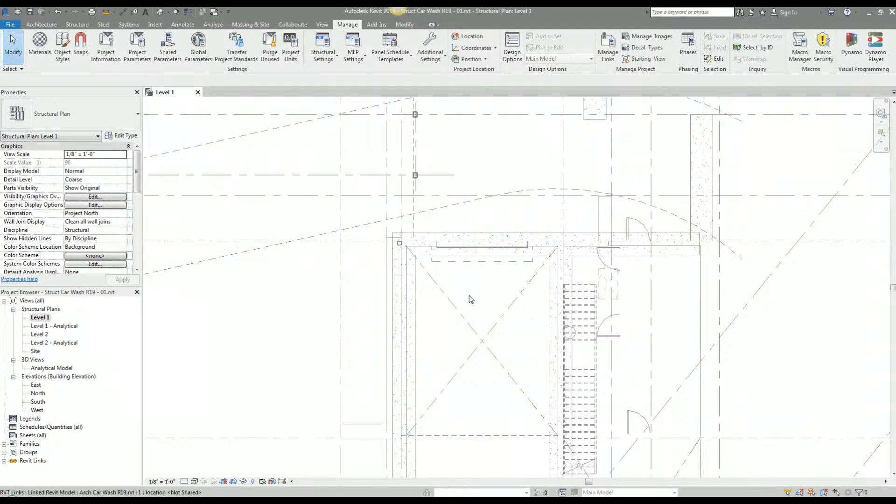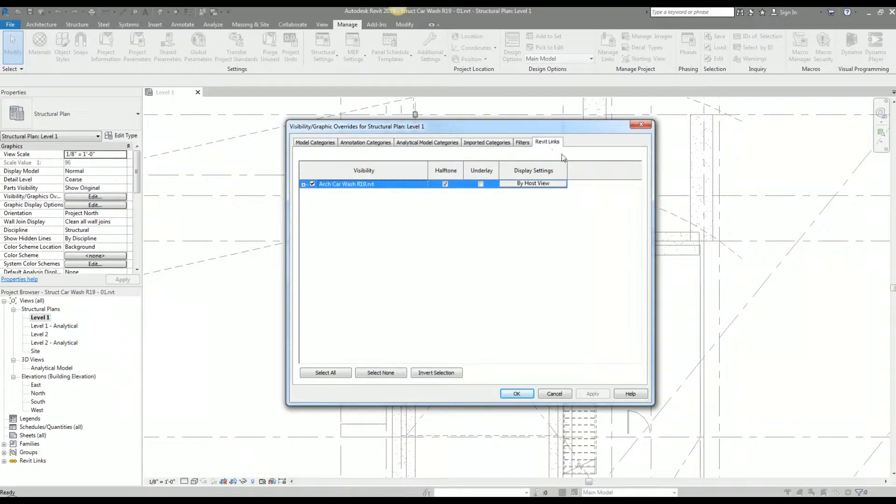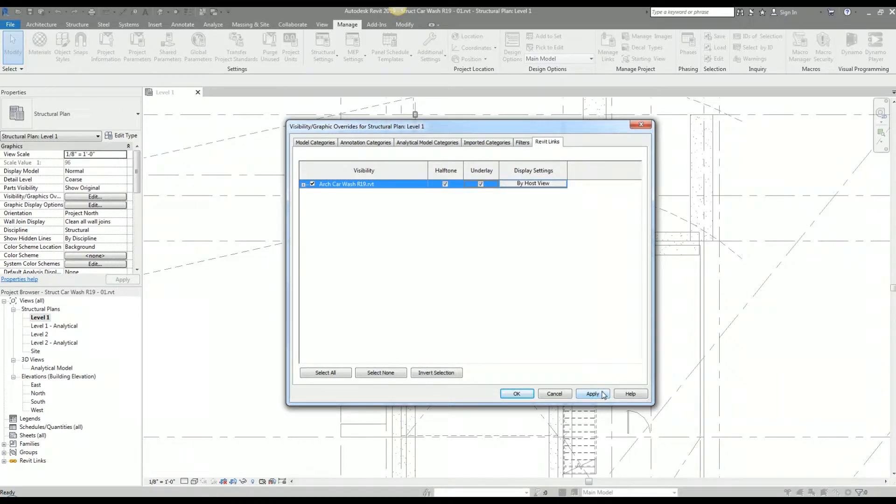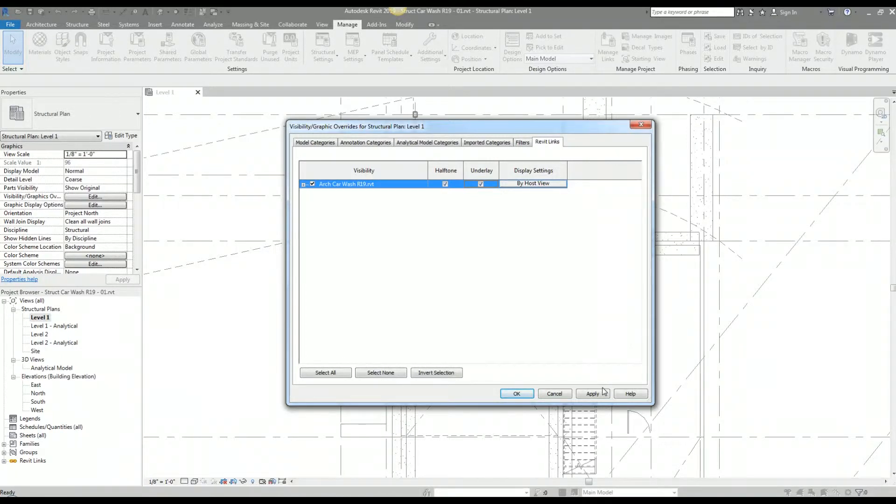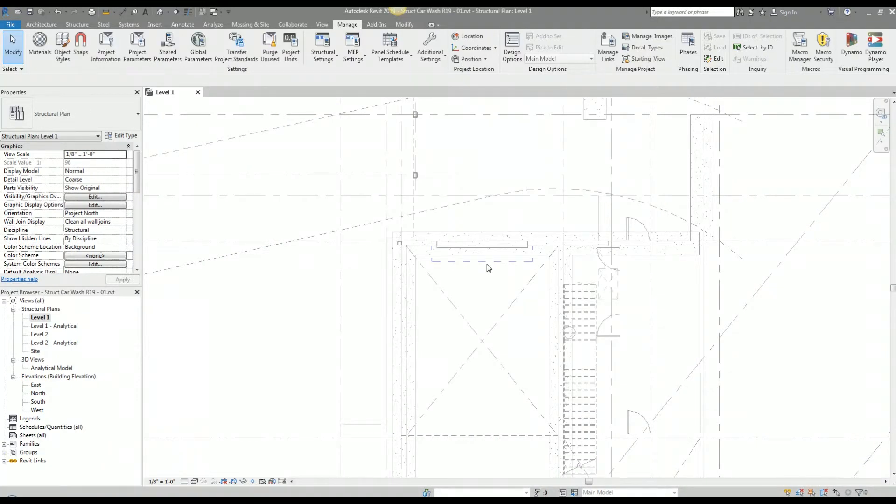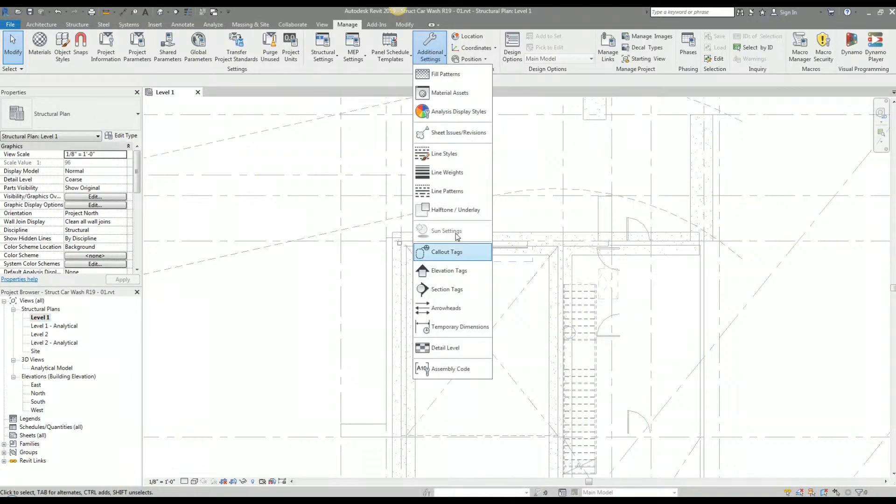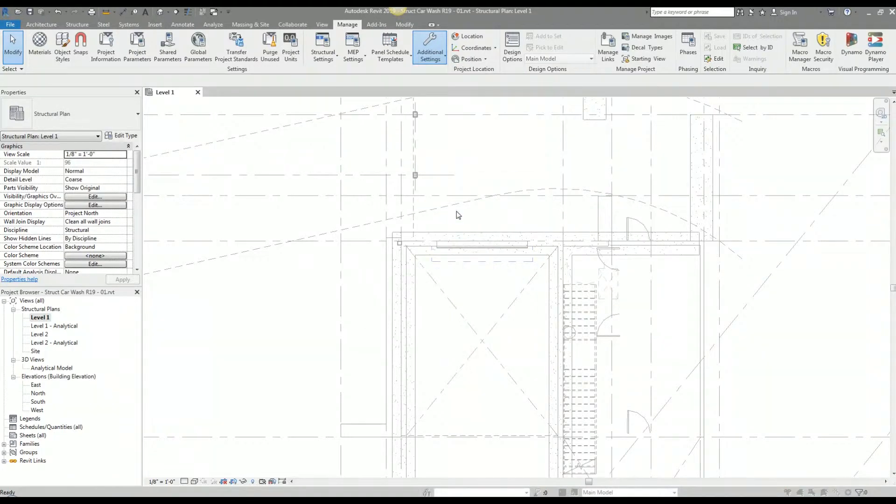Now I'm going to go back into the visibility graphics options. I hit VV as a keyboard shortcut, and now I'm going to check underlay. What this underlay option does is underlays the architectural Revit model beneath any structural elements that I model. The structural graphics are going to supersede any graphics that are in this architectural Revit model. You could barely tell but it got just a little bit lighter. It just drops it down a level below your actual cut plane.